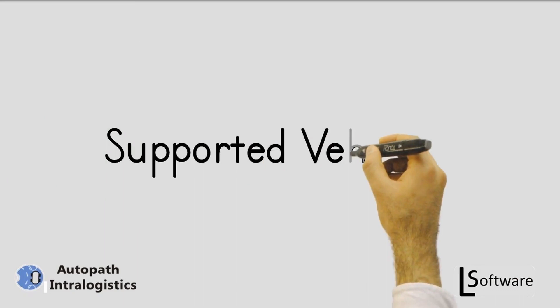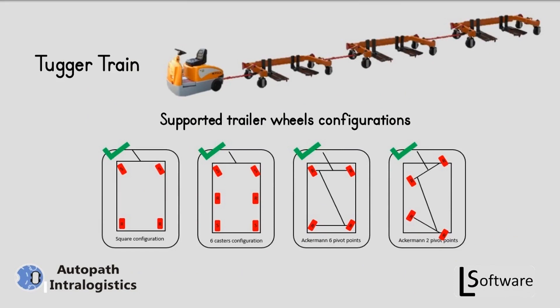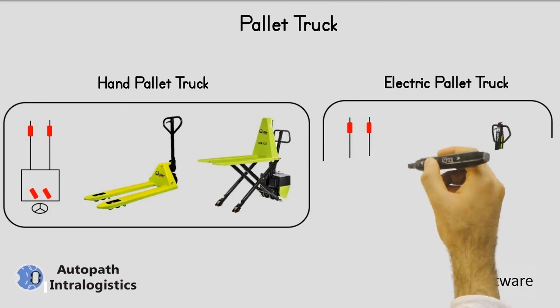Supported vehicles in AutoPath Intra Logistics. There are various types of vehicles that are supported and can be edited, such as Tugger trains with square configuration, 6 casters configuration, Ackermann 6 pivot points and Ackermann 2 pivot point, hand pallet truck, and electric pallet truck.